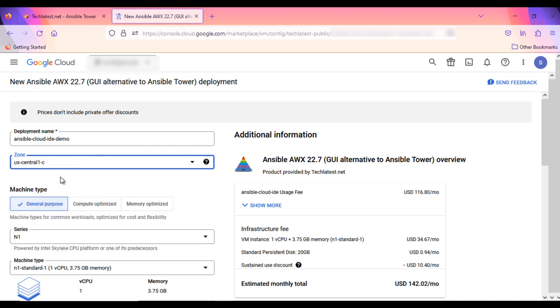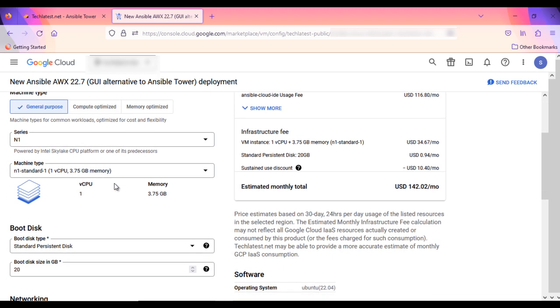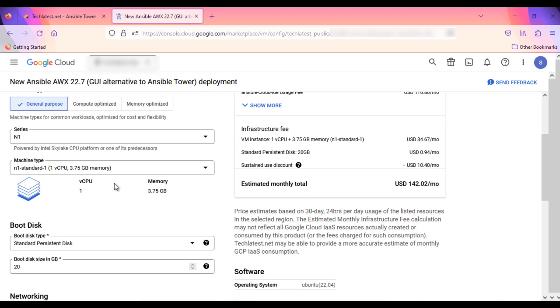You can select different machine type from here. Optionally change the number of cores and amount of memory. This defaults to 1vCPUs and 3.75GB RAM.